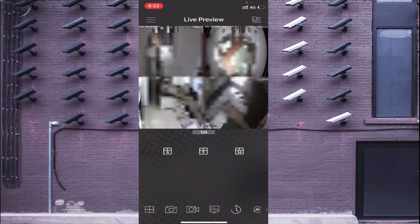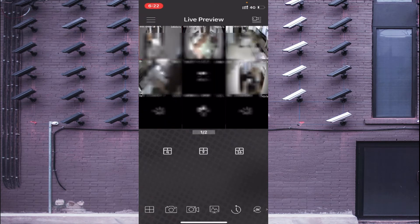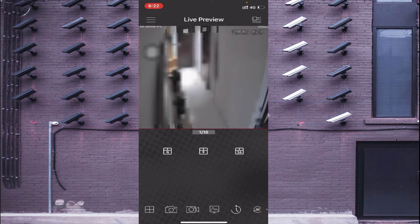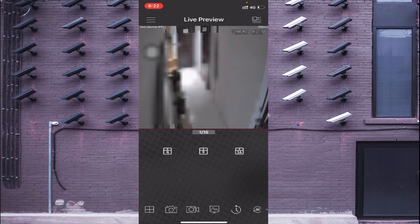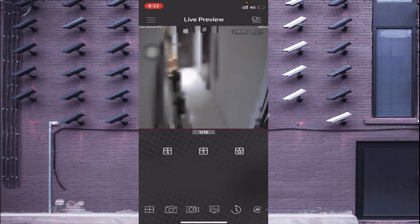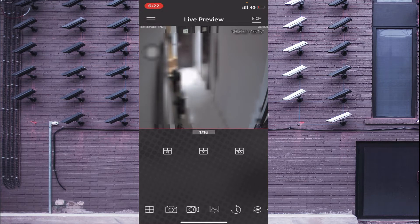Here you find many view options like four-camera view and nine-camera view. Click on the four-camera view and double-click any camera to view it. Below the view you will find a screenshot option — click on it to take a screenshot. You also find a video record option; click on it to start recording. You will find many more options available here.